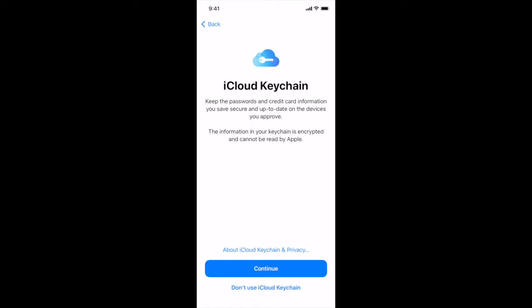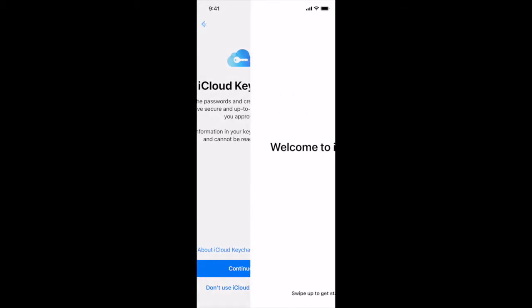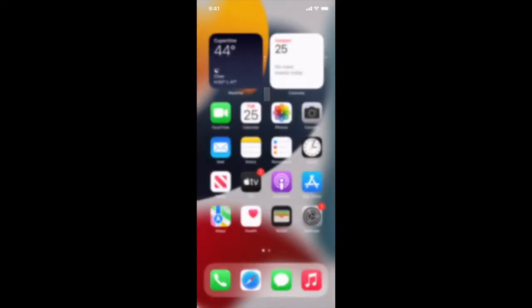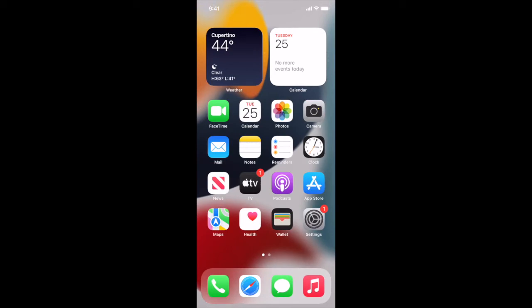iCloud keychain let's hit continue. Welcome to iPhone, so from that line at the bottom we will swipe up to get started.